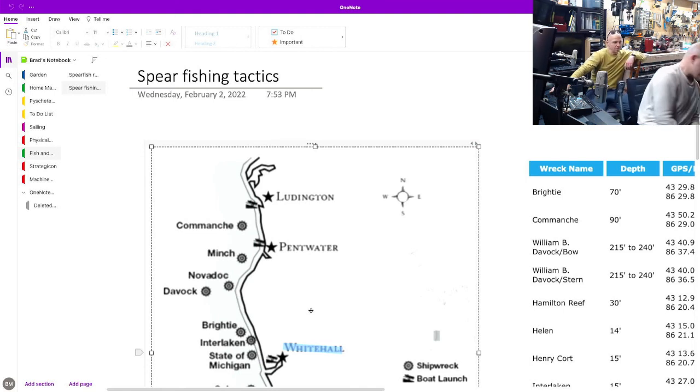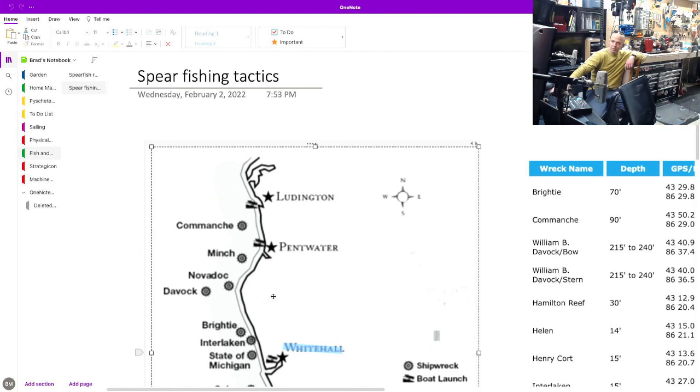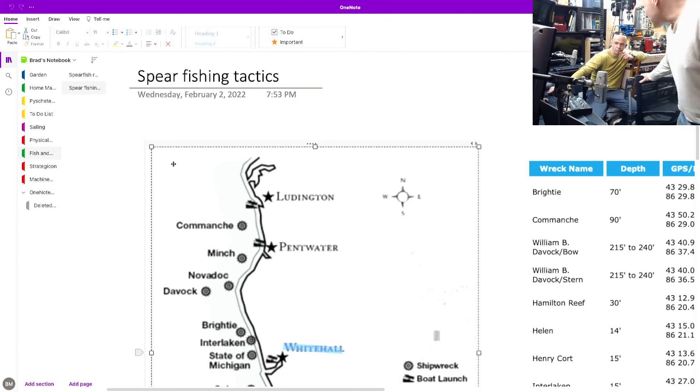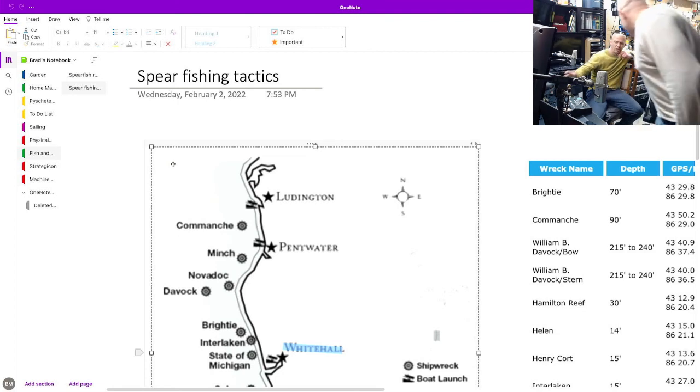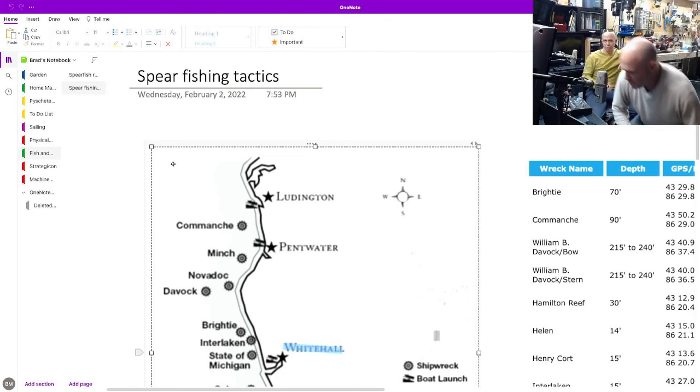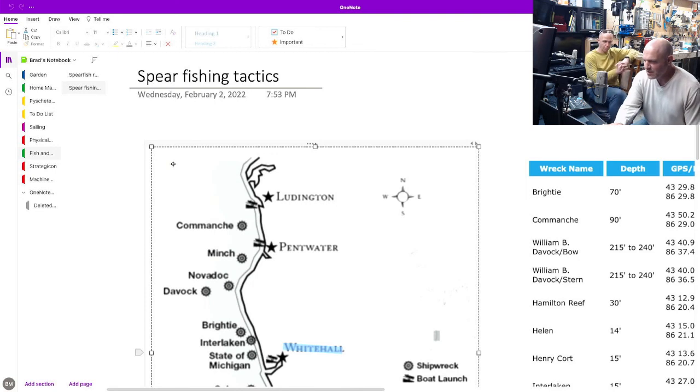We should call our buddy Al and see if he has any advice on how to get the big carp in Lake Michigan. Except the fact of the matter is the props are upstairs to do that, and my phone's upstairs. We can shut this one down, we got this.